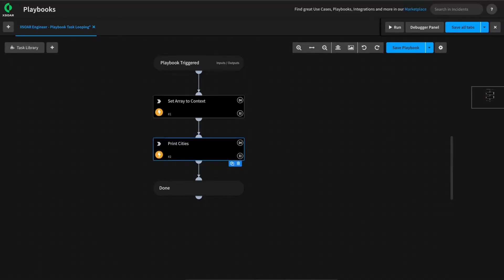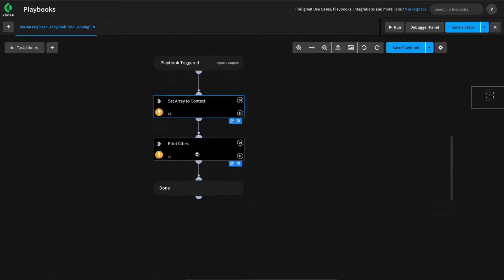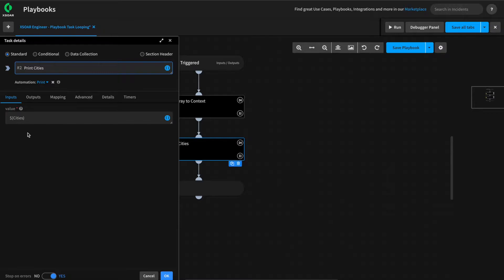First, let's explain how playbook tasks handle when an array is passed to them. To do this, we'll use a simple playbook that uses the set automation — in this case, setting a list or array of cities to the cities key within context. Next, we'll use the print automation and pass the array of cities into this command to see what happens.